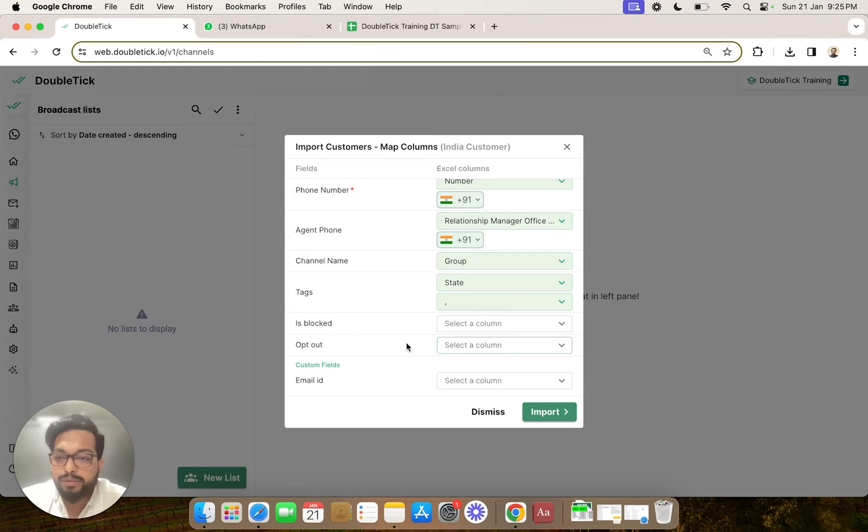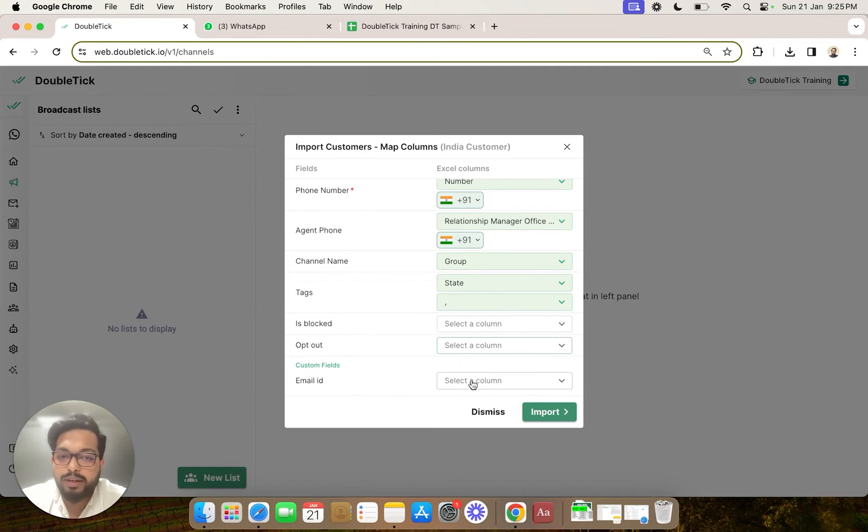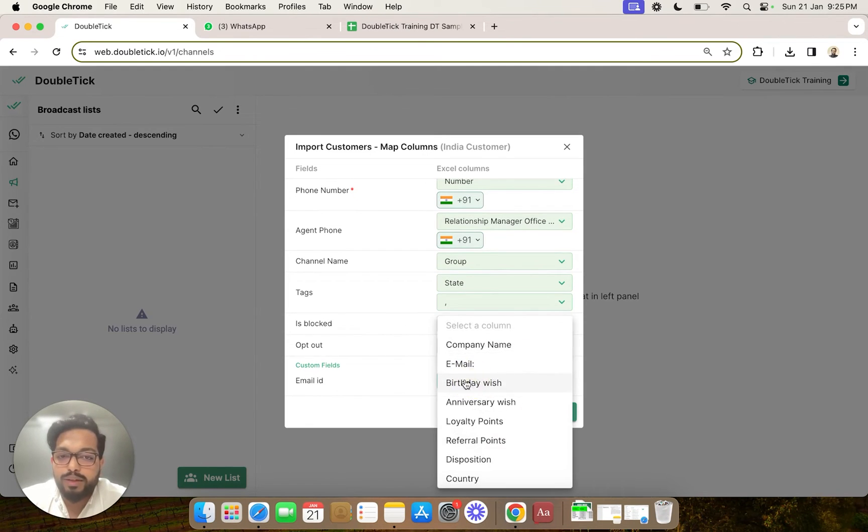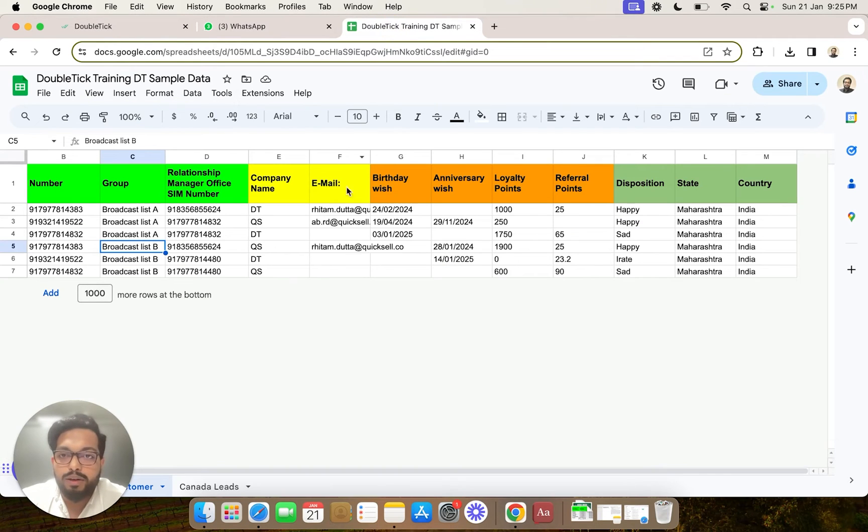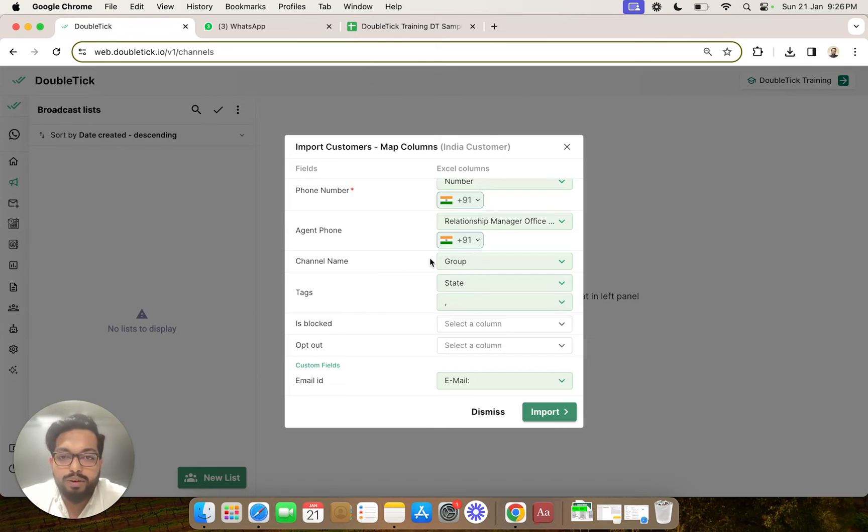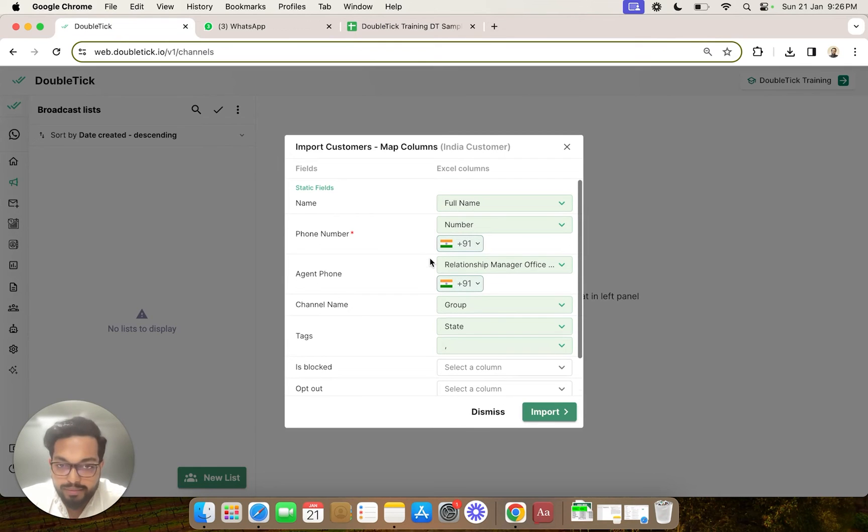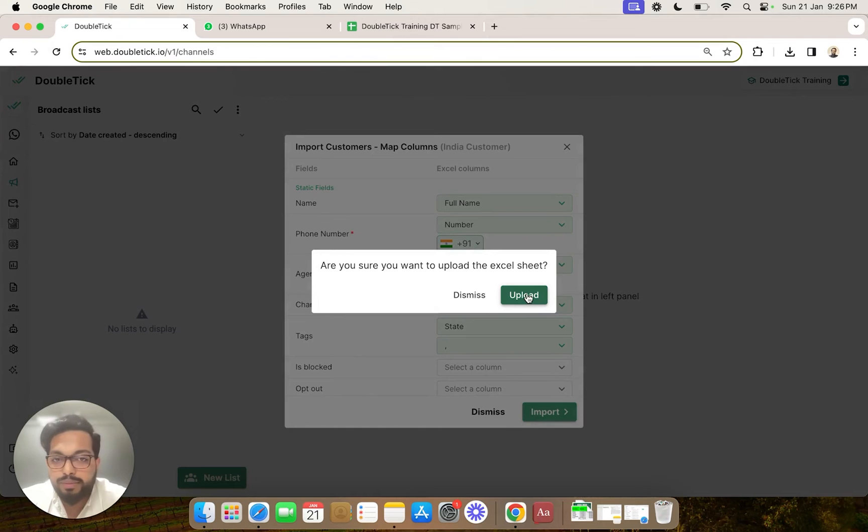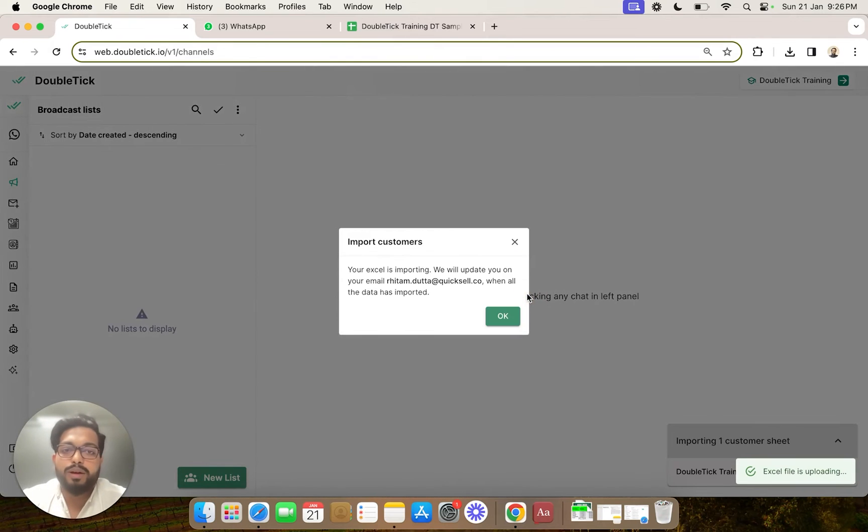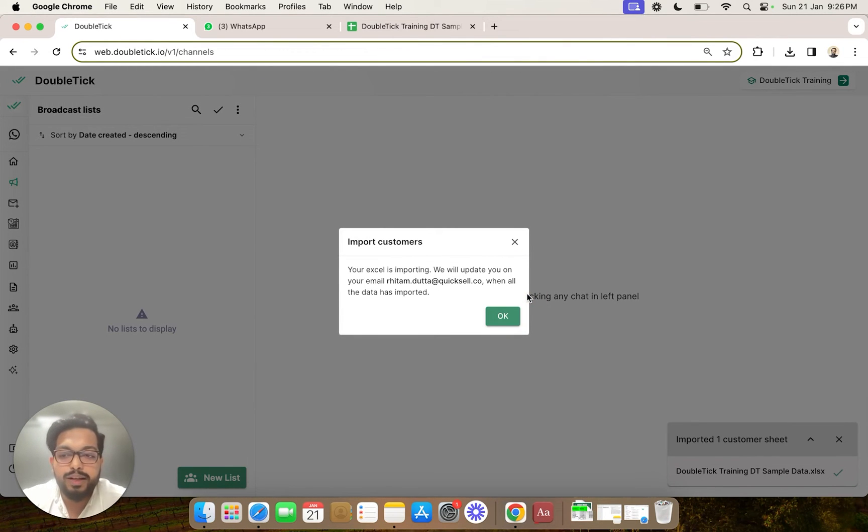And finally, we had a custom field named email ID, so we are going to map it to our email column of the Excel file. Now once we have done all the mapping, we are going to hit on import, and we are going to confirm that we want to upload this Excel.